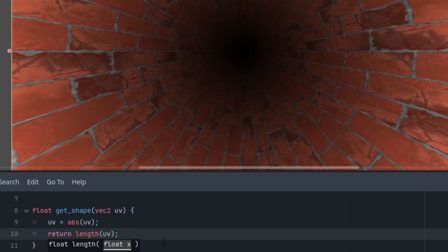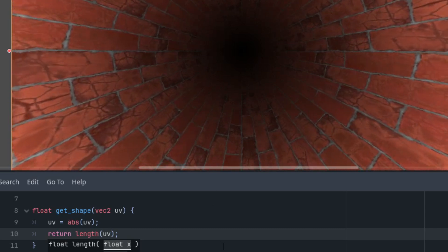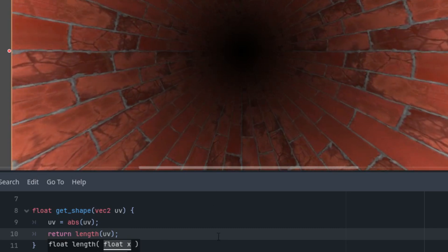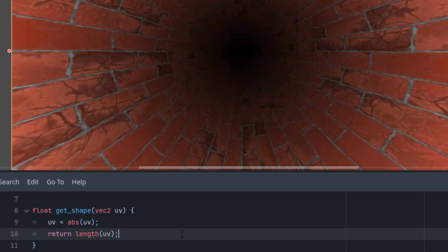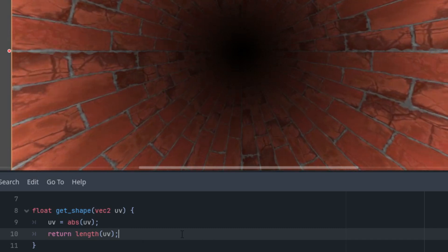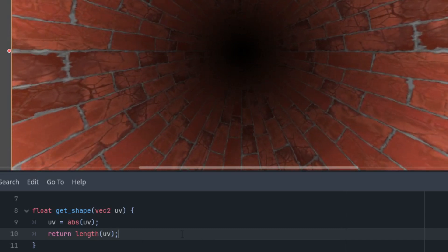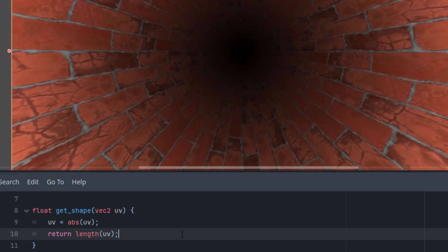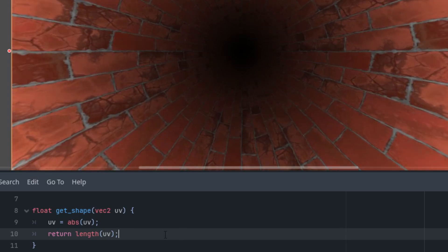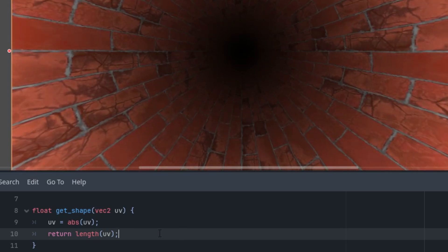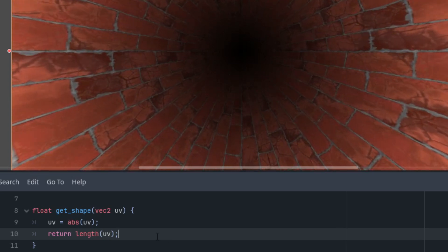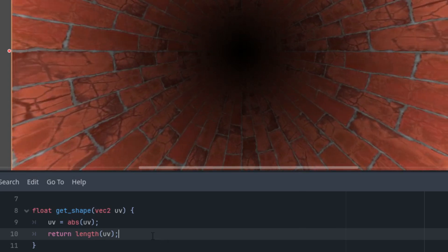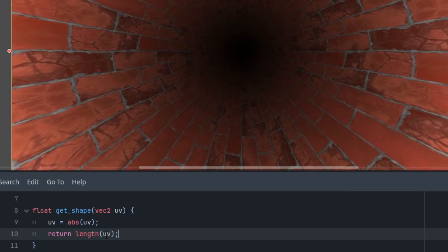That's indeed the case, it's circular, which isn't a big surprise because the length function is directly related to circles, something we've used many times, for example, when modeling analog clocks. And what if we wanted a tilted square as the shape of the tunnel? For that, we just need to return the sum of both components.